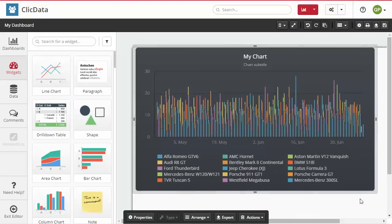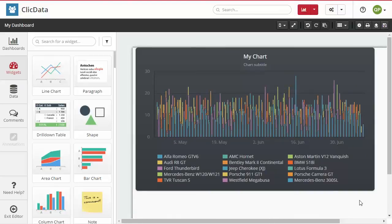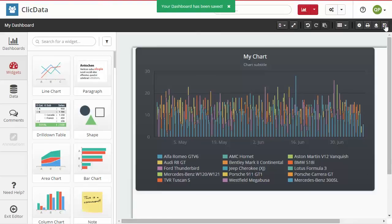Congratulations! You have just built your first widget with ClicData. Don't forget to save your dashboard using the icon in the top right corner to make sure it will still be there the next time you connect.